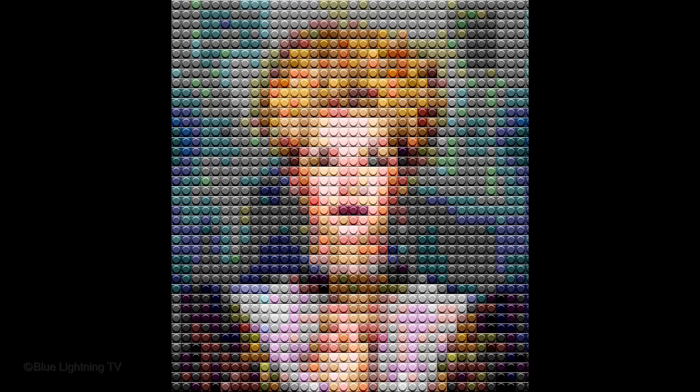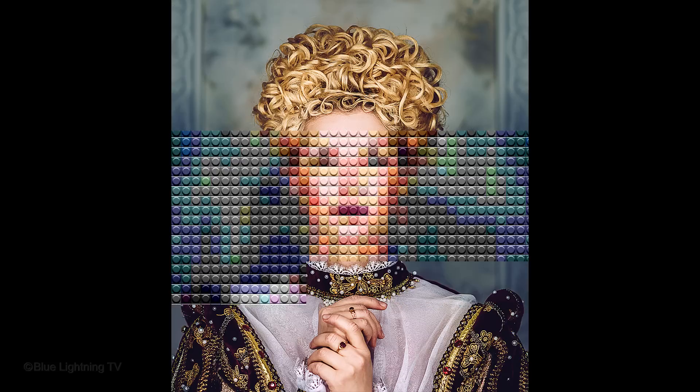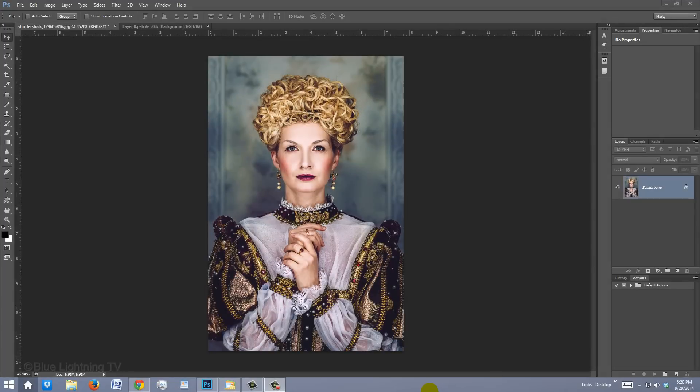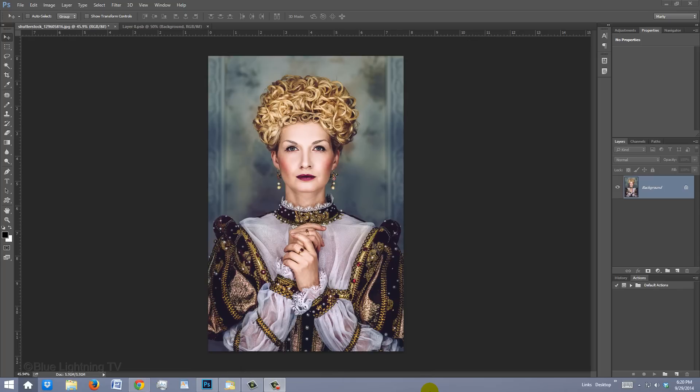You can apply this effect to virtually anyone. Open a photo that you'd like to use. I downloaded this one from Shutterstock.com.